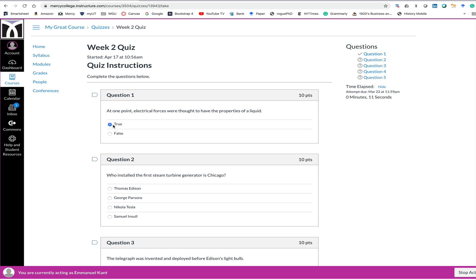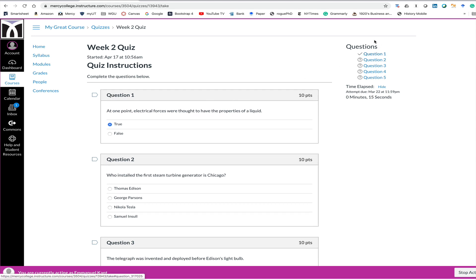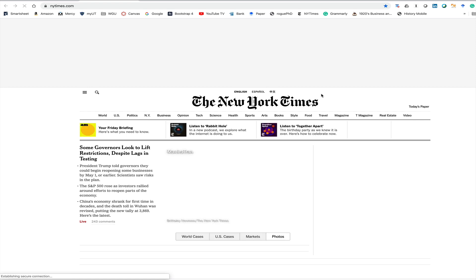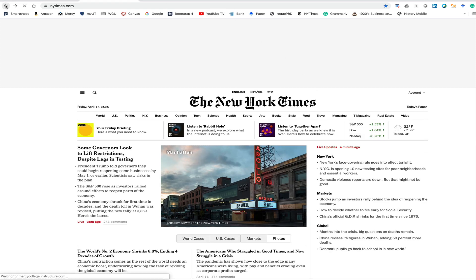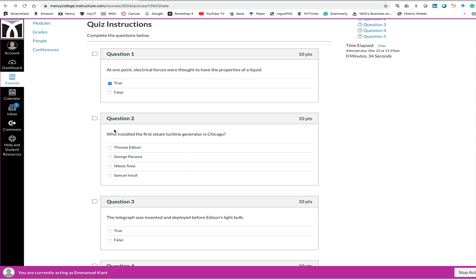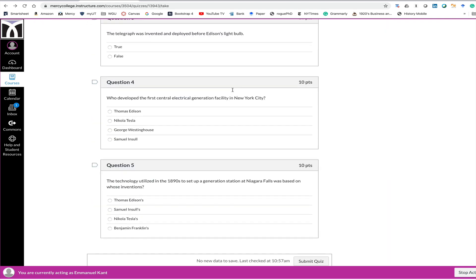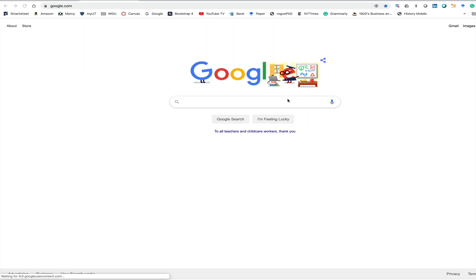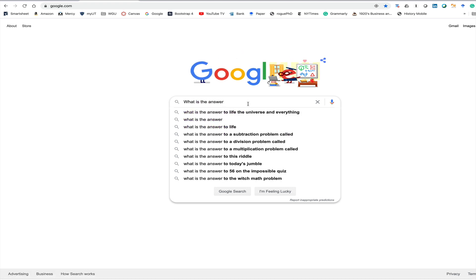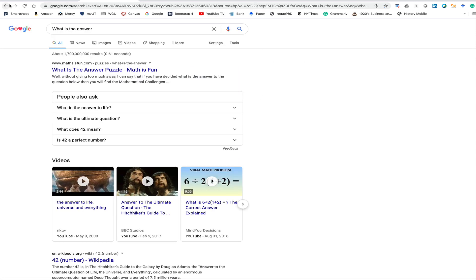Now I'm going to take my cursor off the screen and go to a different website. So I went to the New York Times and then came back to Canvas. Now I'm going to answer the second question. I'm reading the third question and now I'm going to go to another website — in this case I'm going to go to Google. I'm going to cheat and look up my answer and then go back to my exam.